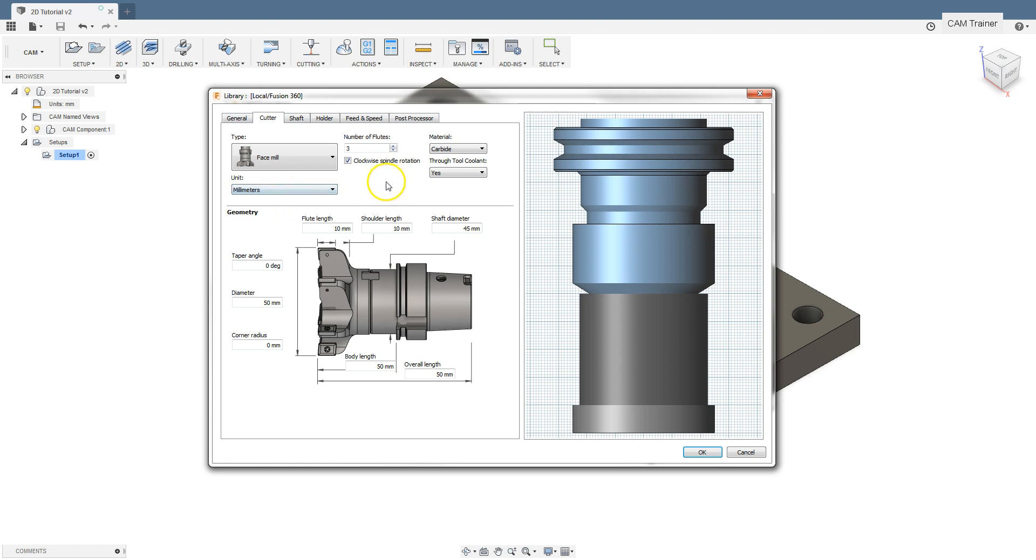The next option is clockwise spindle rotation. If the tool rotation is clockwise, we select this option. If the tool is to rotate counterclockwise, we unselect this option. In many control systems this corresponds to the M3 function, which means clockwise spindle CW. If you want to use the M3 function, select this option.